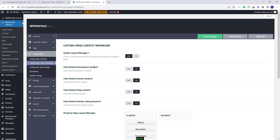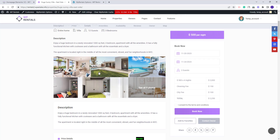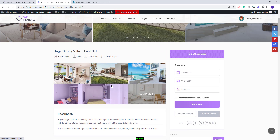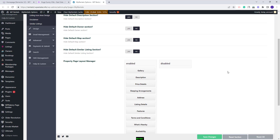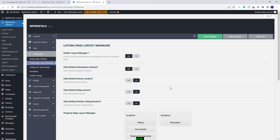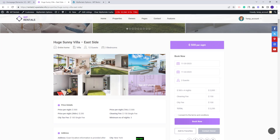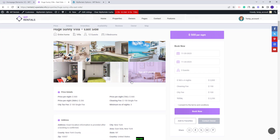Next I will show how each option here will affect the Listing Page. You will have the option Hide Default Description Section. I will set it to Yes, which means the default section will not show. So now I have these two description sections, and on refresh the one above the slider is hidden. Going back to Team Options, if you want to disable the second description as well, you will need to move the Description tab from the Enabled column to the Disabled one. I will save changes. Now the Description Section is fully disabled in the Listing Page.